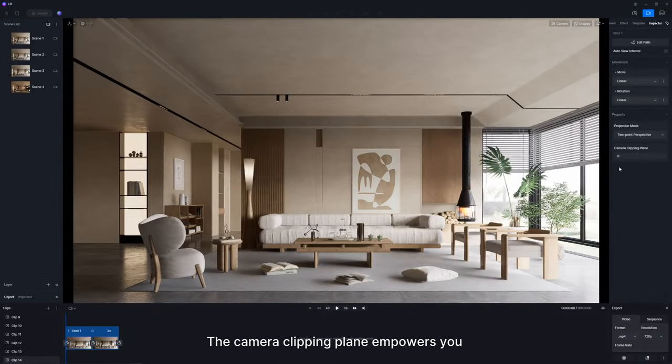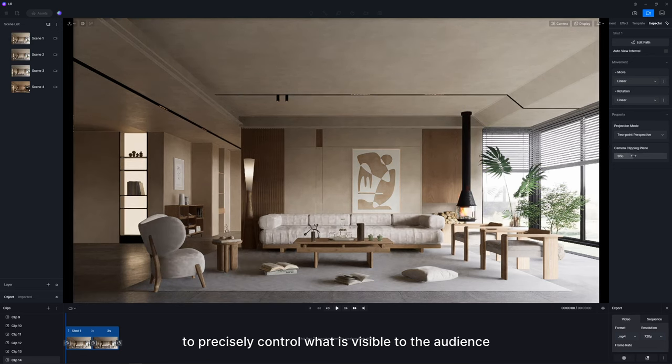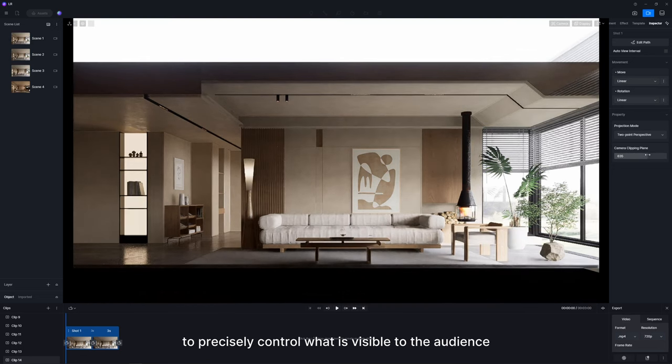The camera clipping plane empowers you to precisely control what is visible to the audience.